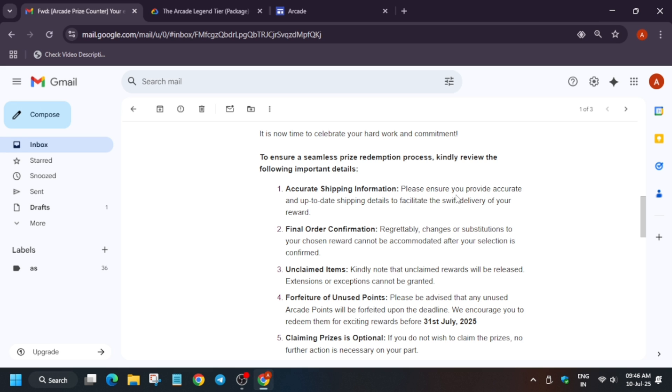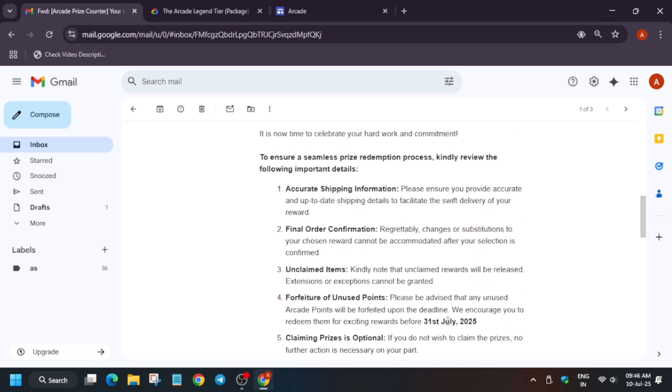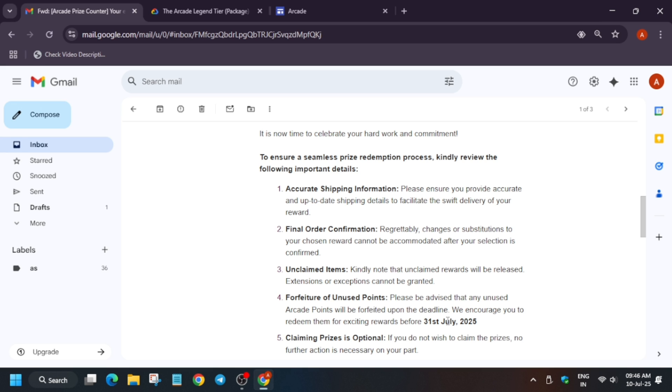Unclaimed items: suppose you got this email on the 15th of July and you forgot to claim due to any reason. Generally people don't miss it, but in case you do, there will be a deadline. Here you can see they've mentioned the deadline - 31st July 2025. If you fail to claim by 31st July and open this email on 1st August, chances are the link will not work and they won't reactivate it. When you try to order the prize, it will show coupon limit exceeded or coupon expired.